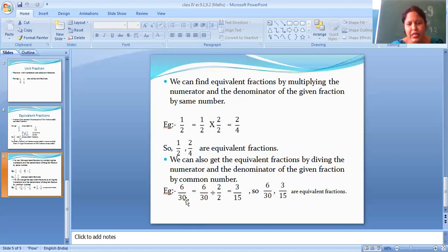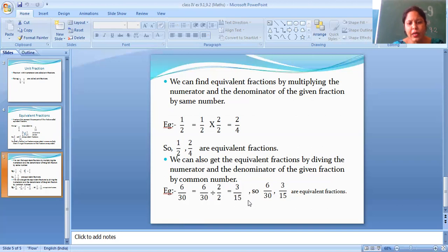We divide both by 2. 6 divided by 2 equals 3, and 30 divided by 2 equals 15. So we get 3 by 15. Therefore, 6 by 30 and 3 by 15 are equivalent fractions.